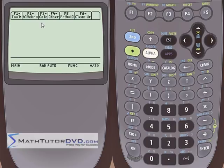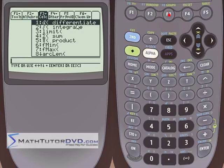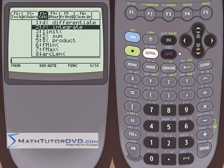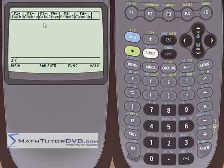Let's go up to the Calculus menu, F3. Just like in the last section we talked about differentiating a function, we'll go down to integrating a function. You'll see that the process is quite simple.